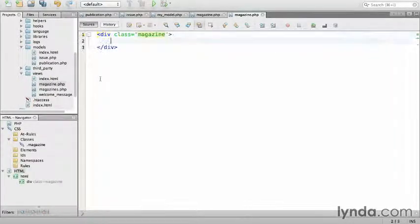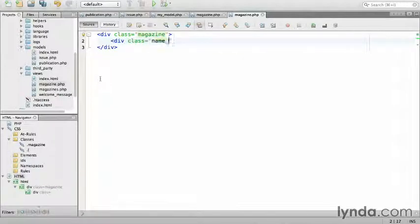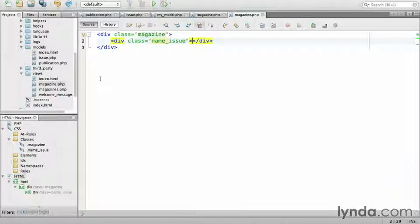On a new line, I'll create the container for the publication name and issue with a class name underscore issue. Now for a little PHP. I'm going to echo the publication name, but as a developer, I know that I can't ever trust user input.